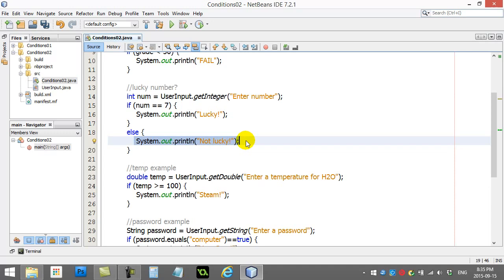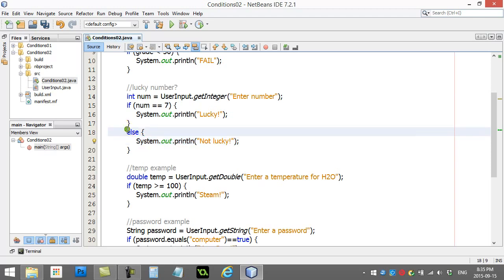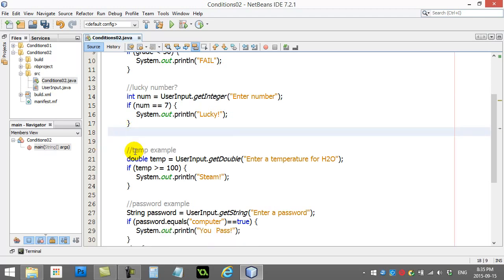You know what? Let's say you have another choice here, though. You want to test for the number 13, which is considered unlucky. Well, I'm going to take this part out for now, and I'm just going to rewrite it like this. I'm going to say if the number is 7, print out lucky.